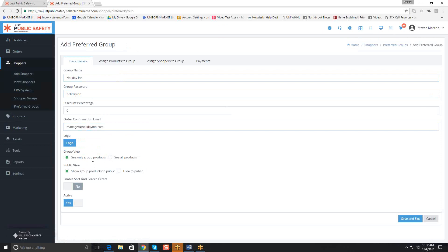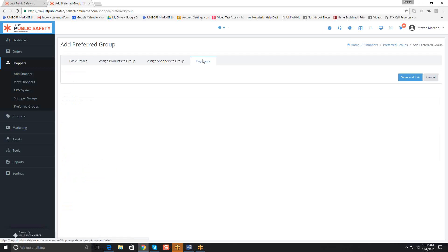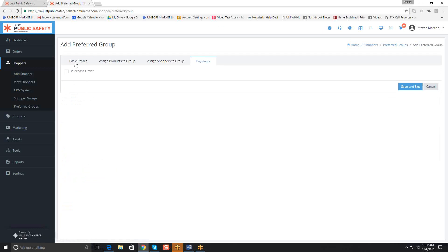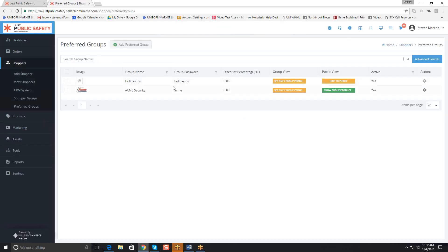When you do group products, you usually have a discount for these people — whether it's a custom rate or lower prices. If you're doing that, you generally want to hide them from the public, because you don't want Sally Shopper to be able to buy Holiday Inn garments at the lower price. We'll also need to set up a payment — so right now we'll select purchase order. Now we're going to go ahead and save and exit.